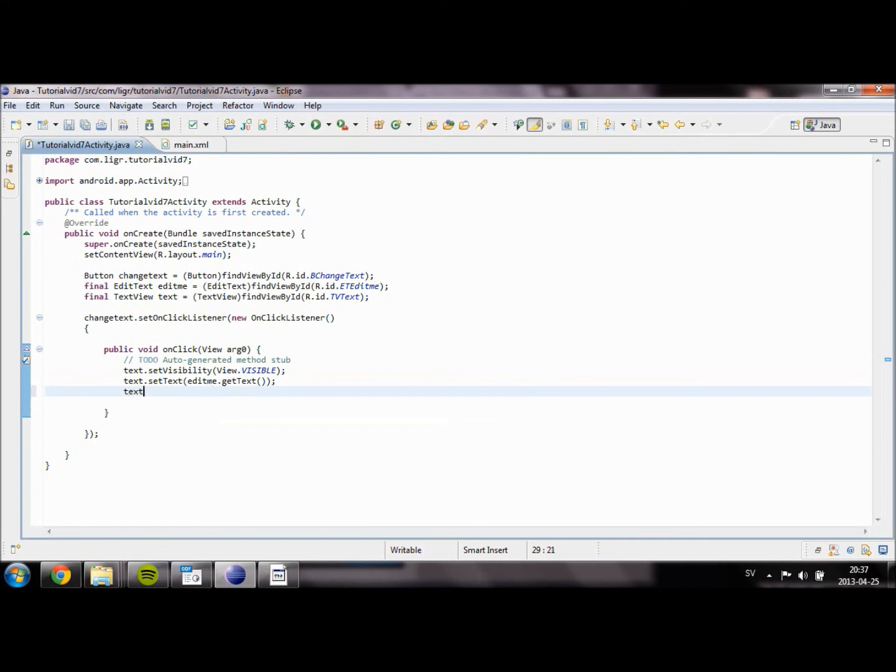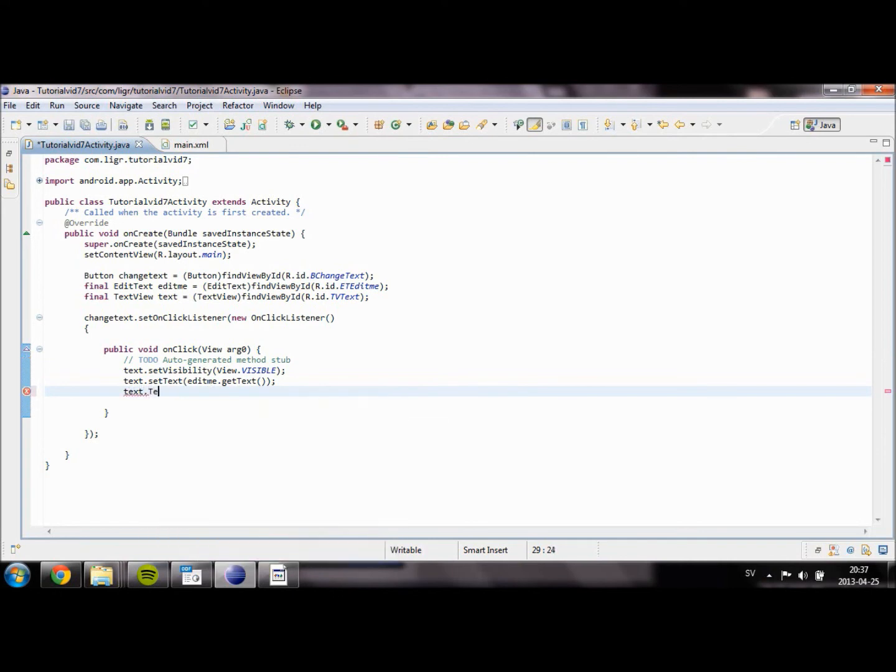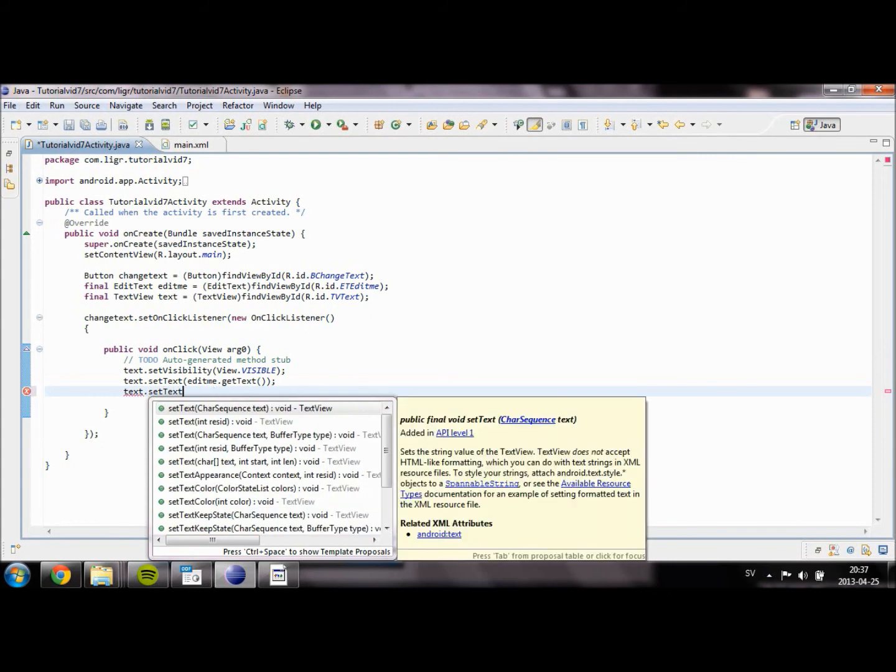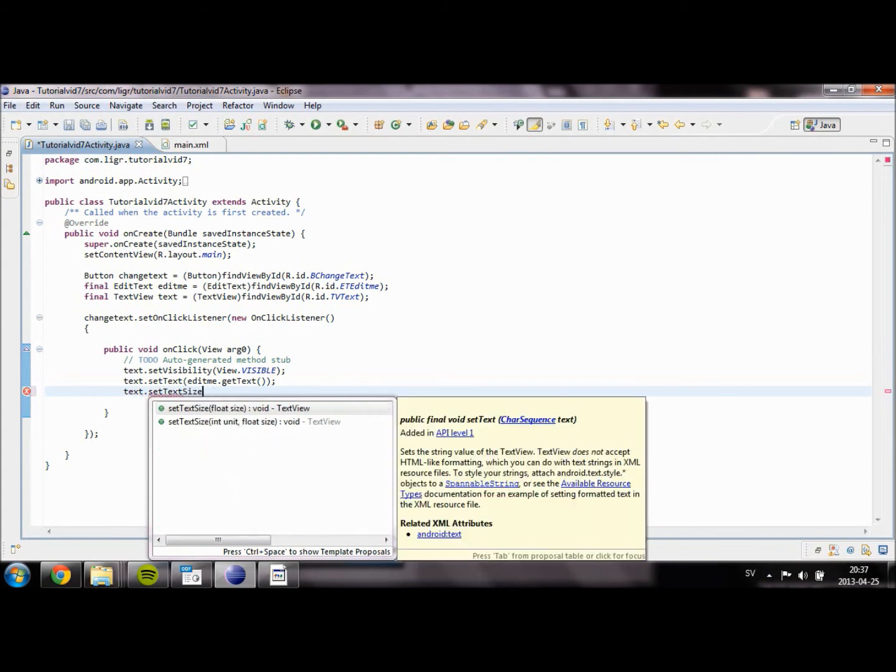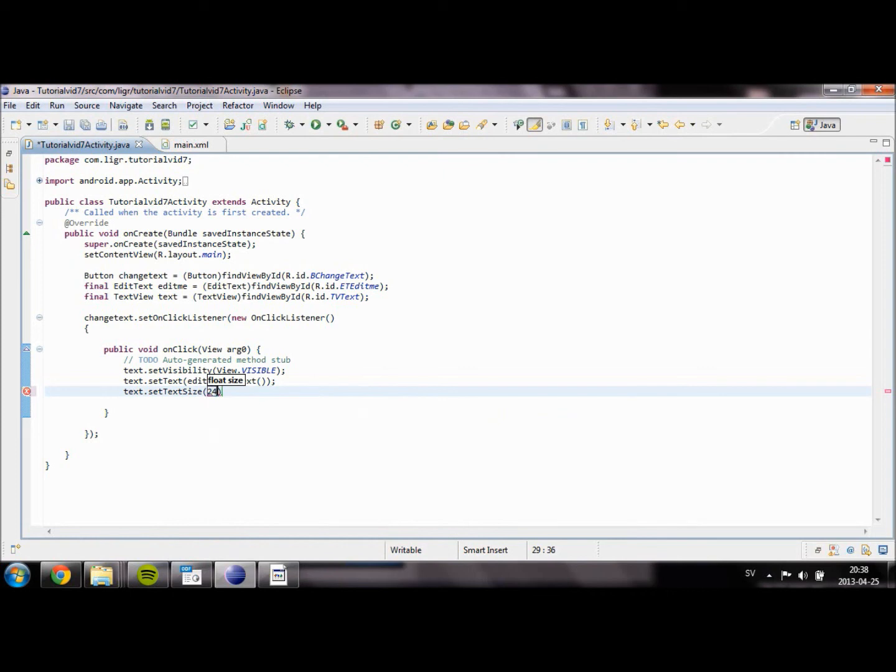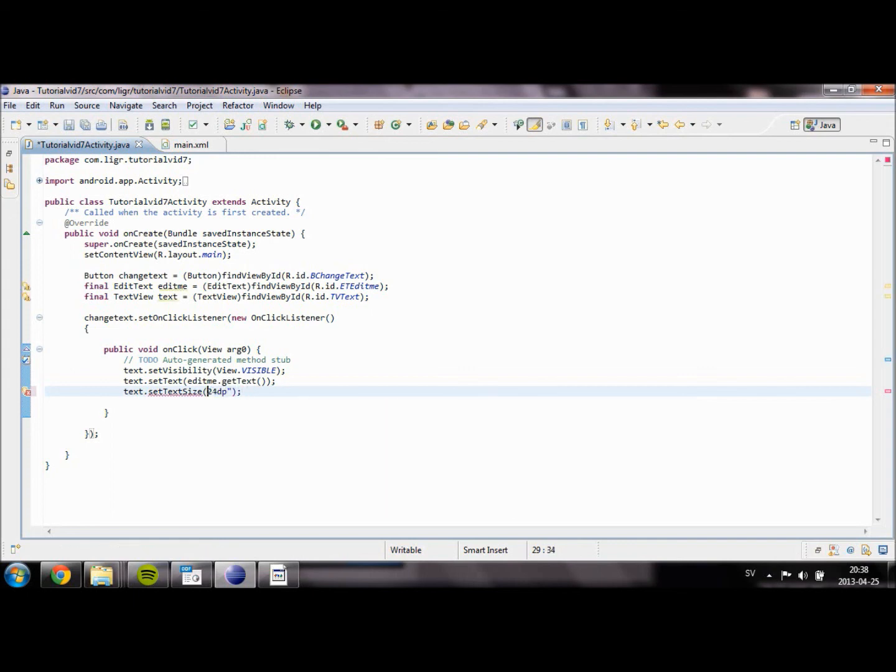We might also change another thing, for example the size of our text. Let's set it to 24. That should change the size of our text.